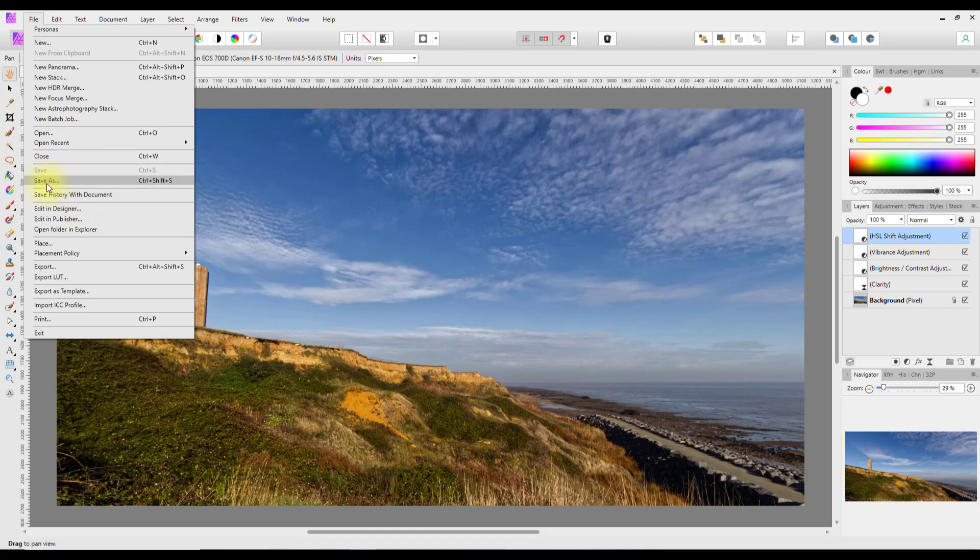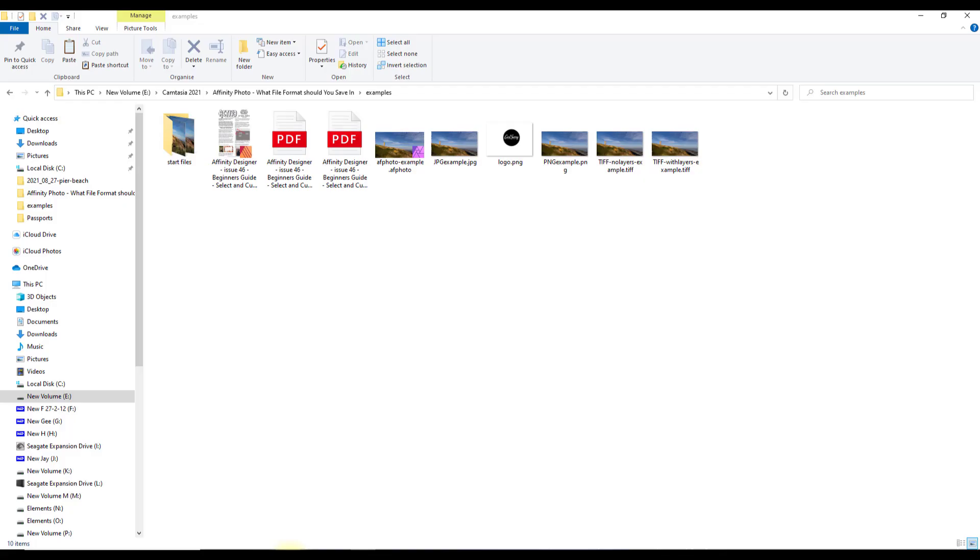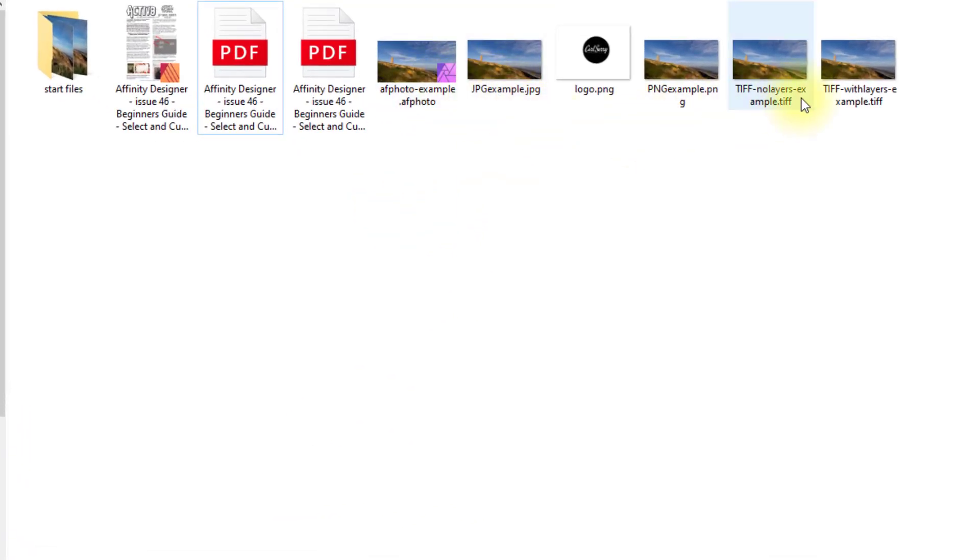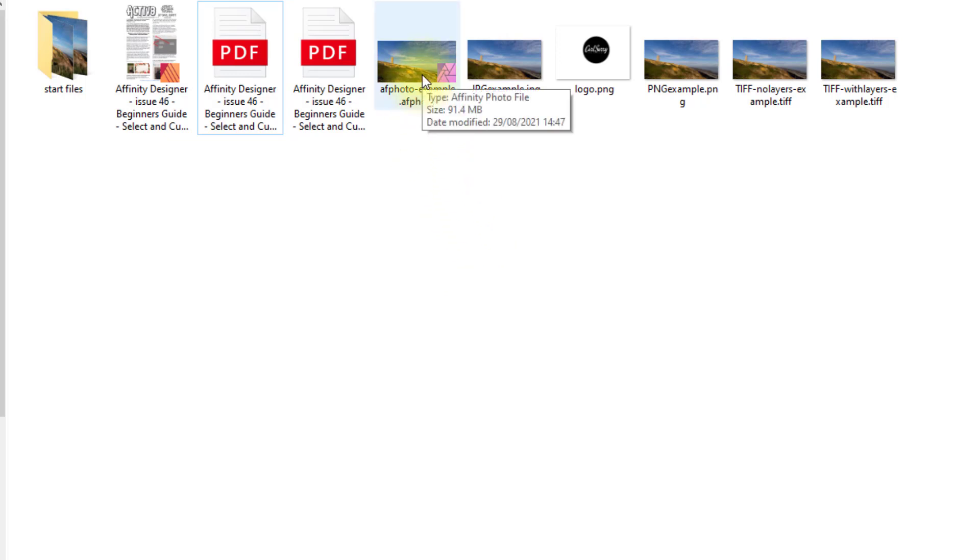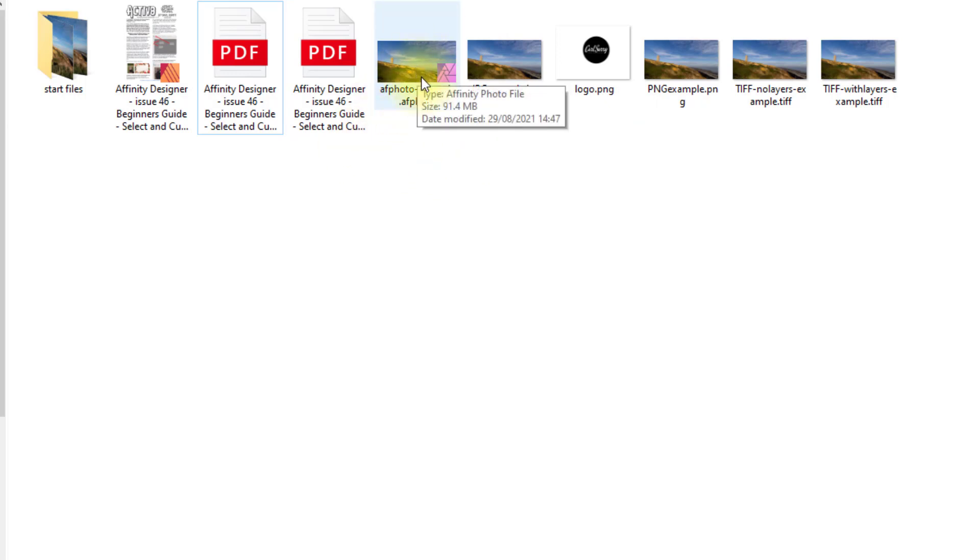I have saved this image different ways to demonstrate the size that it will take. Just taking the AF Photo, the file size for this is 91.4 megabytes. The JPEG size is 10 megabytes, so that is like 80 megabytes smaller. But the AF Photo file format has all those layers that you can use and go back and re-edit.